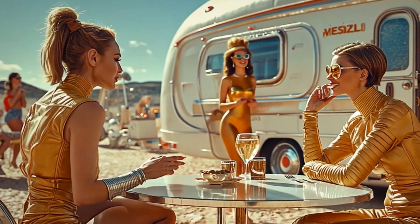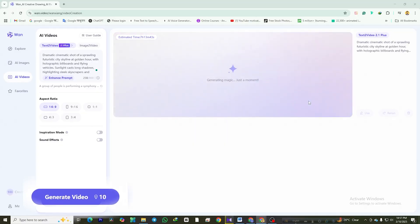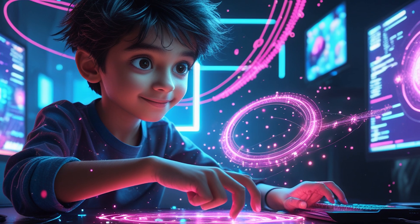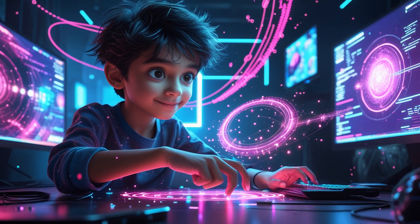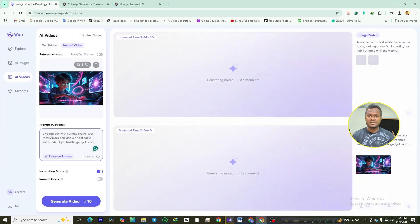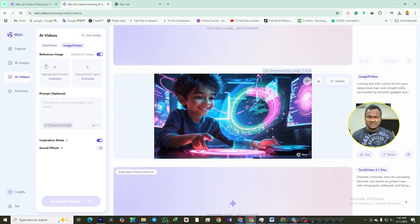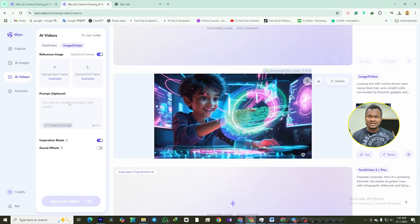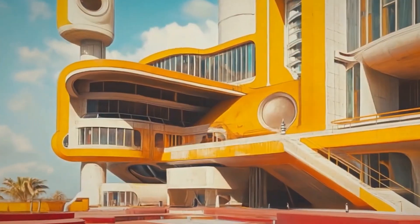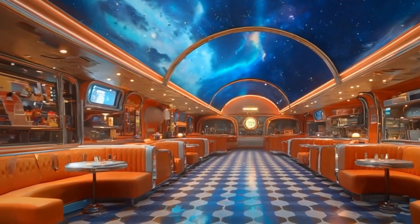Boom! In just a few seconds, you've got a video that would have taken hours to create manually. And it only costs 10 credits — that's less than a cup of coffee for a masterpiece. Got a killer photo you want to turn into a video? Wan 2.1's image-to-video feature has you covered. Upload your image, add a prompt if you want, and let the AI work its magic. You can even upload two images to define the start and end frames of your video — it's like giving the AI a roadmap to your imagination. Again, it's just 10 credits per video. Go ahead and turn that family photo into a cinematic adventure, or transform your doodles into a motion masterpiece.